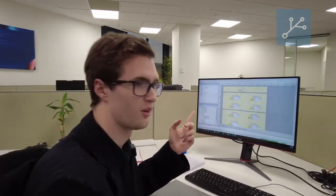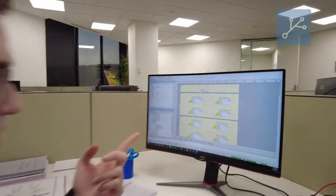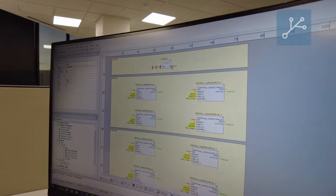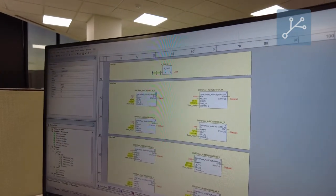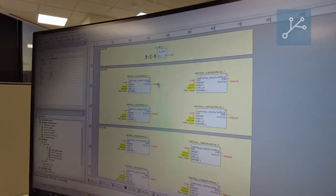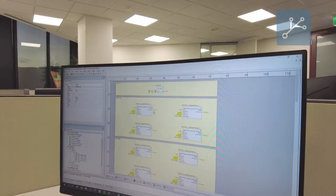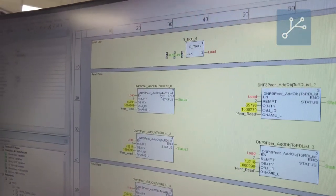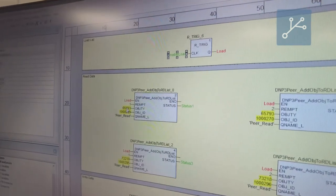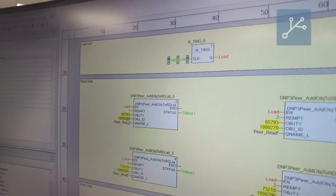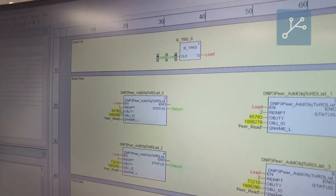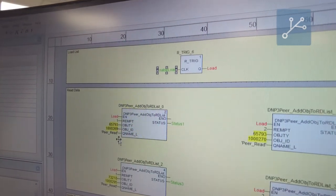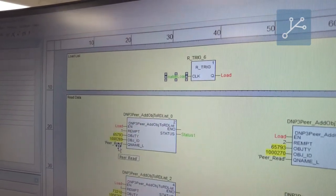Up here I've got a rising trigger block. I set the value to 1 — this will load the configuration in here and this should turn green. We can see that the status is now 1. This has loaded this object ID and this particular point, point 1, into the peer read list.